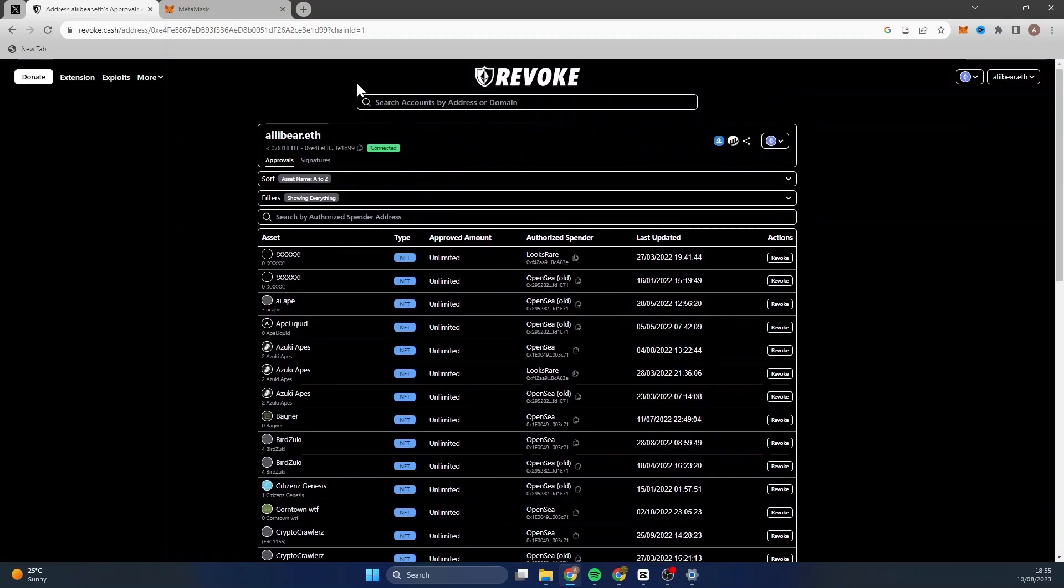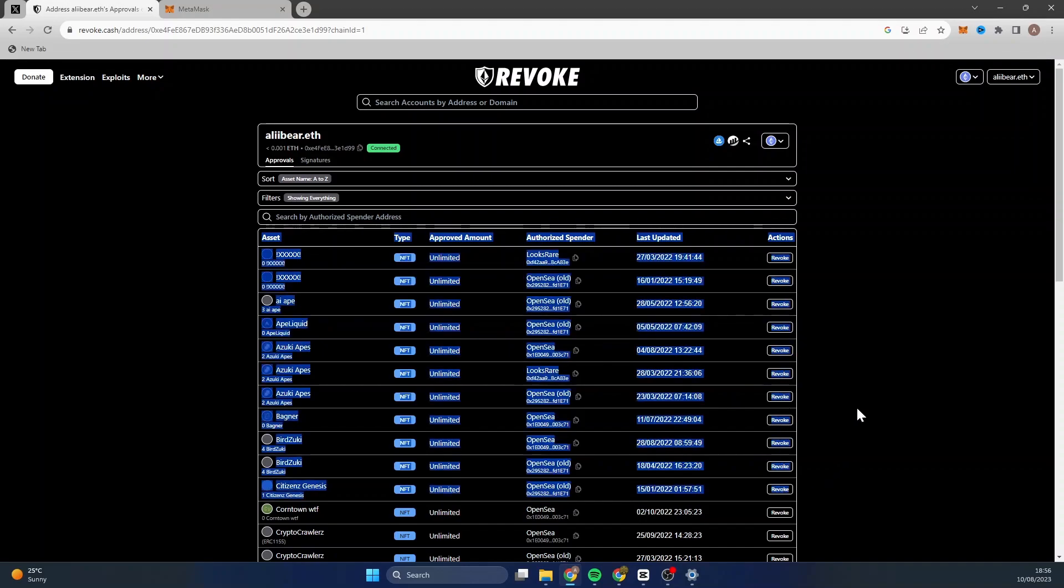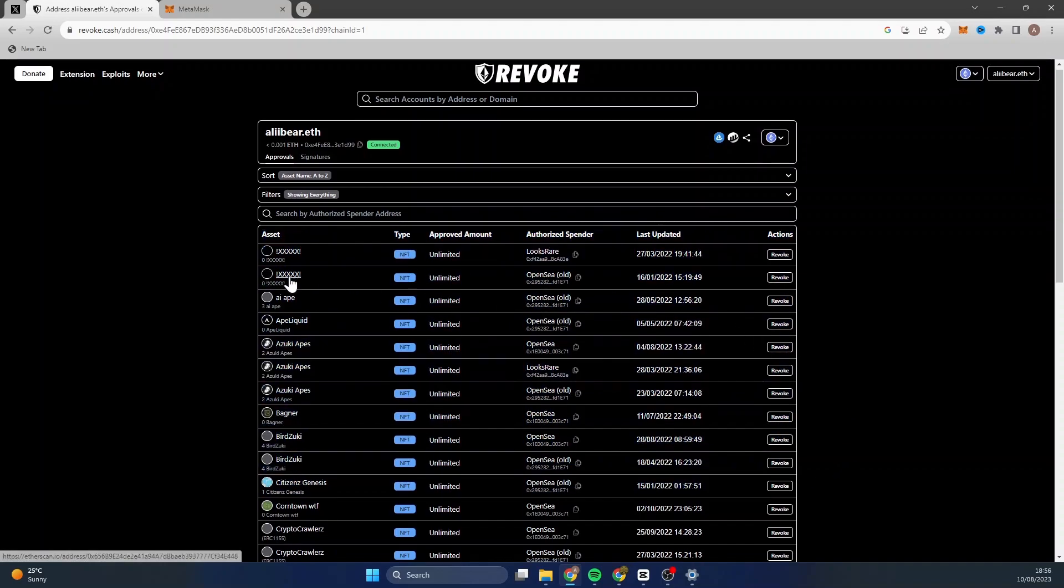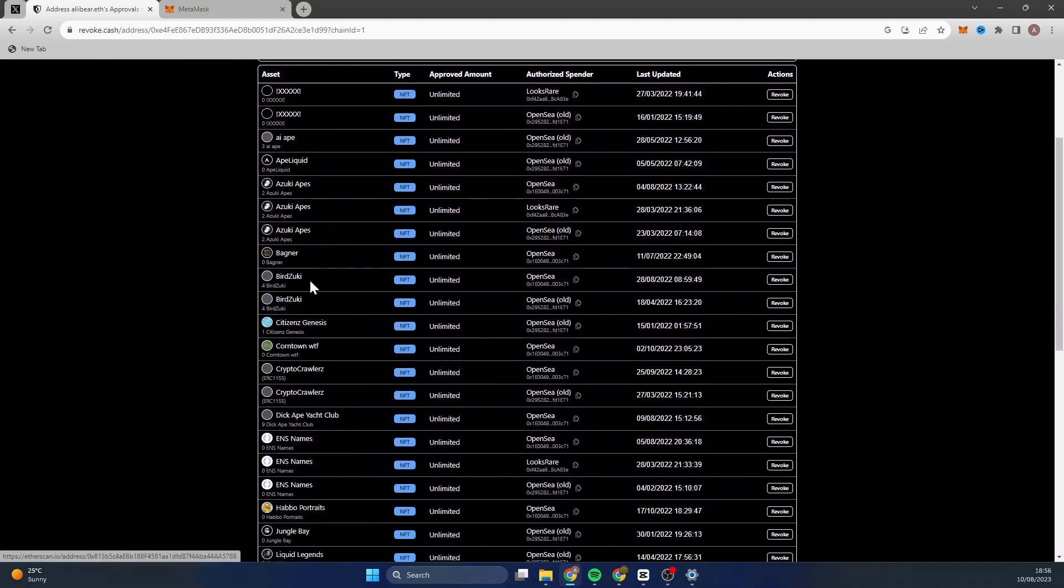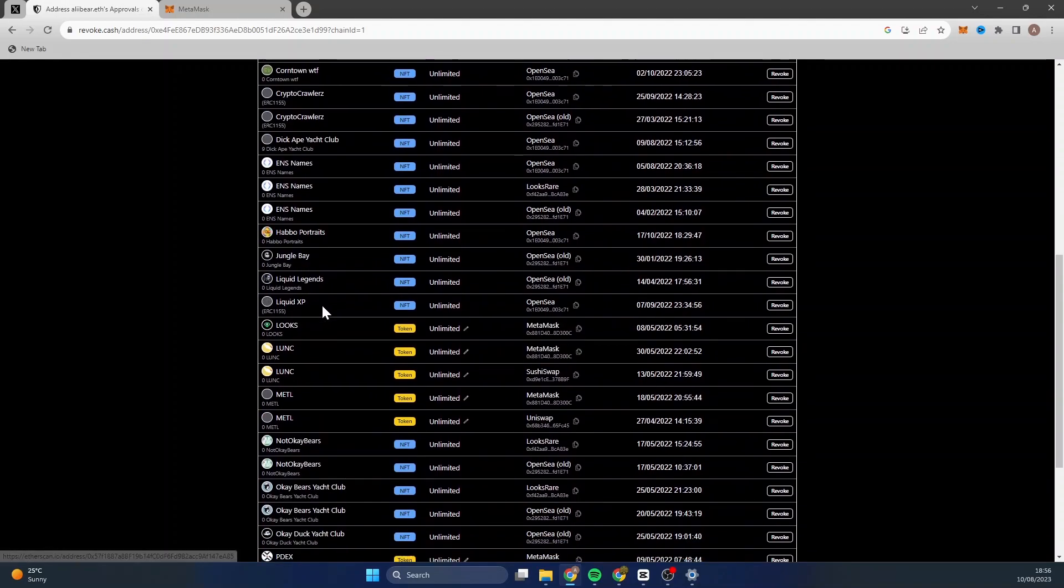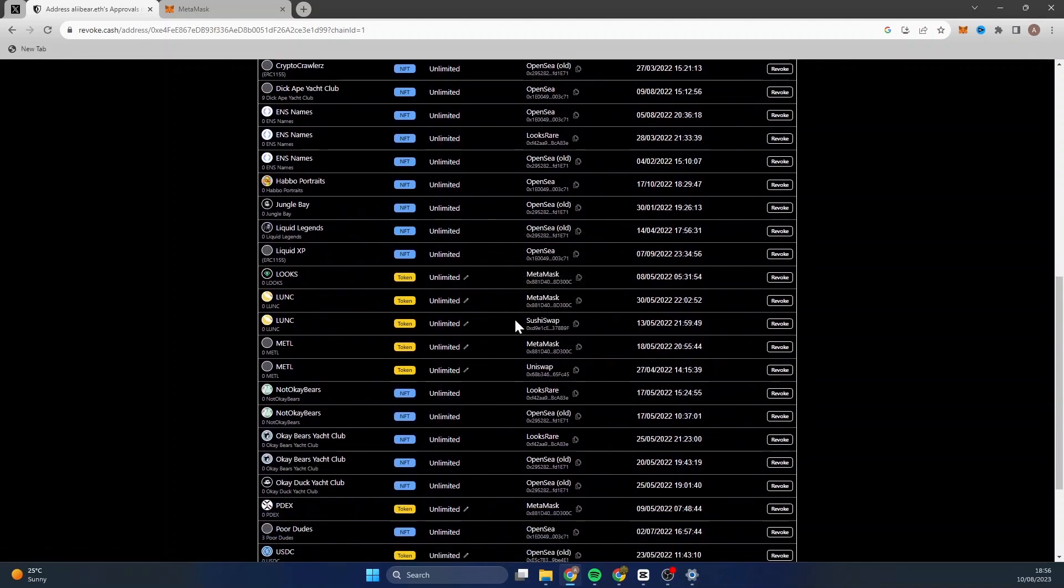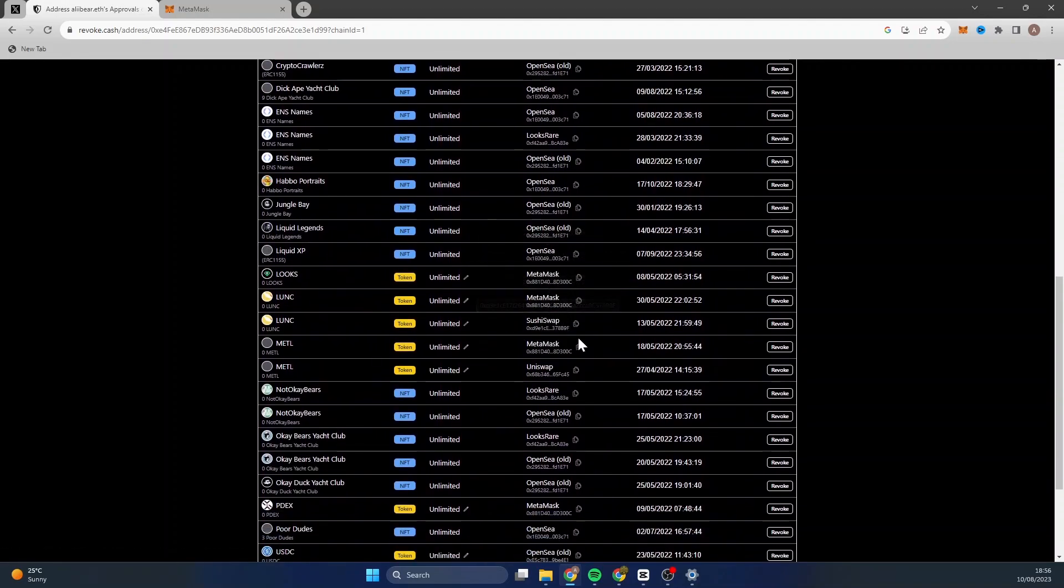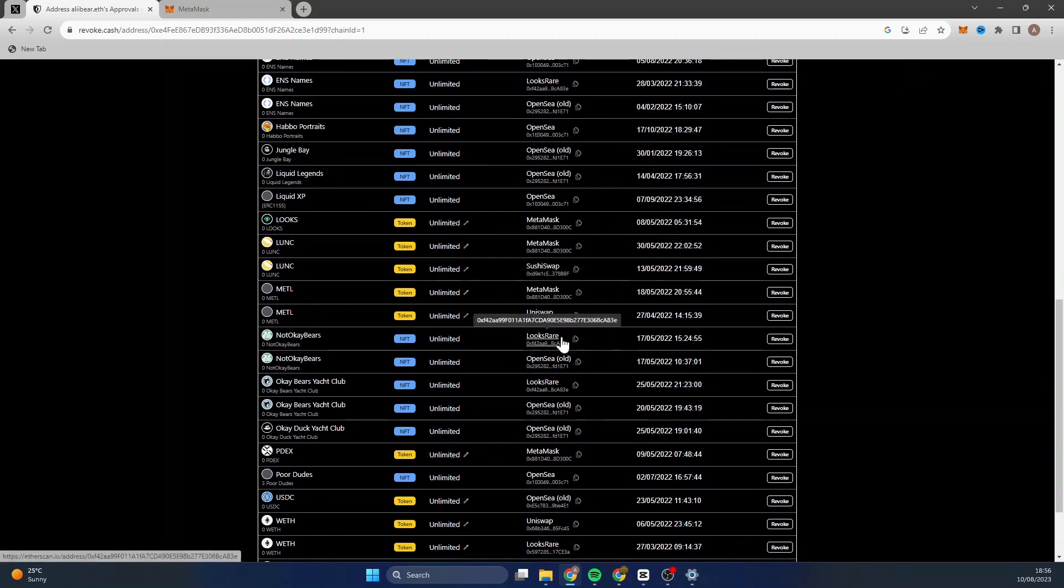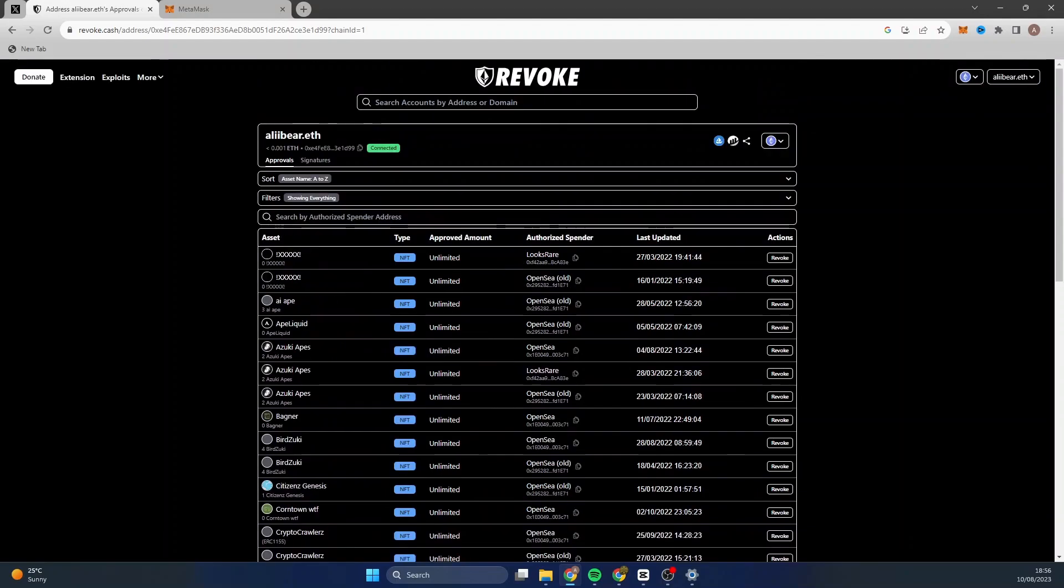From here, you are going to notice all of your allowances. So these are all things that you have connected to through OpenSea, MetaMask. I mean, I've got one here from SushiSwap, LooksRare, there's loads of them. Now if you have any malicious contracts here, you need to get rid of them.